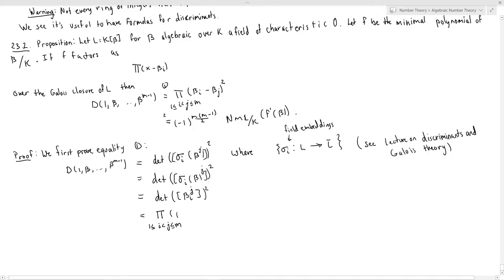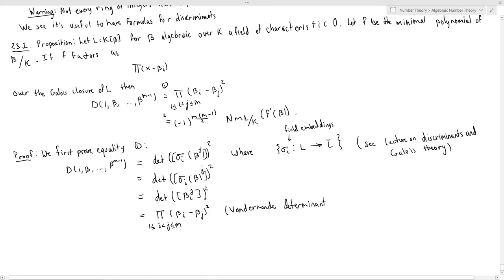I'm not going to go through the proof of the Vandermonde determinant. If you've taken a graduate algebra course, this is almost certainly something you've seen — it's essentially a combinatorial argument. If you're wondering how to go from the Galois theory step to the Vandermonde product formula, see the Wikipedia page. This basically verifies the first formula.